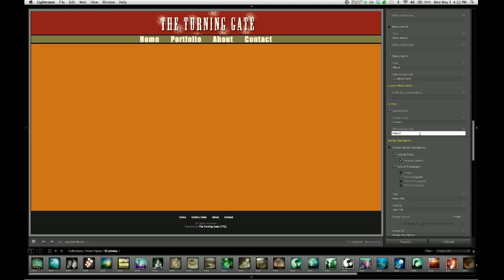So again, HTTP colon slash slash www dot Matthew Campagna dot com slash contact dot HTML. So that is now an absolute address that leads to my contact page.